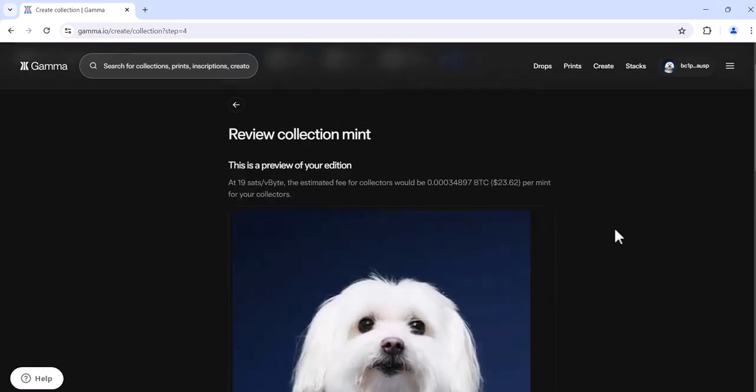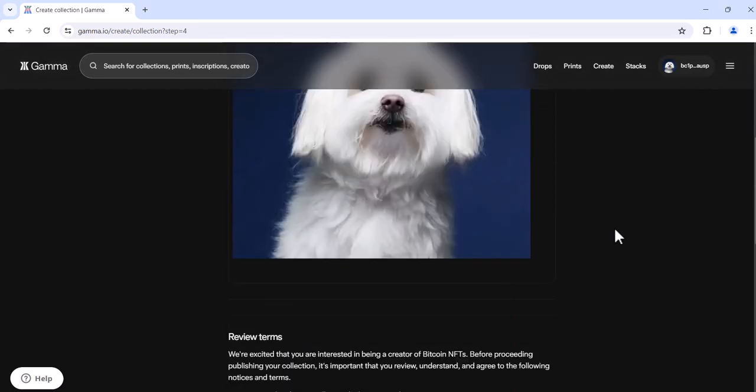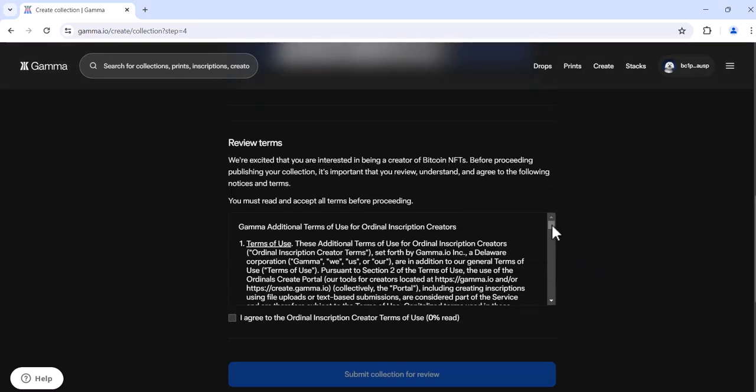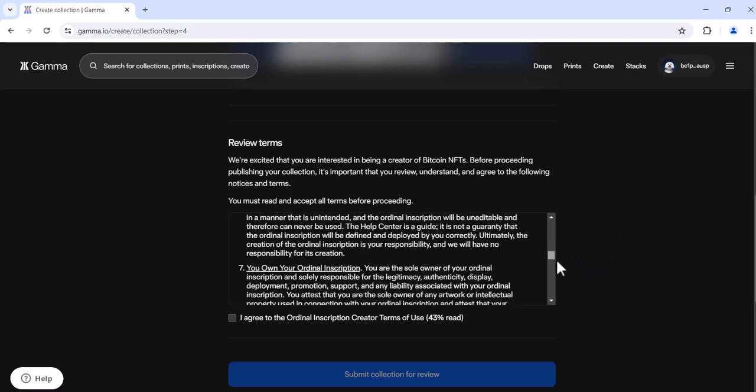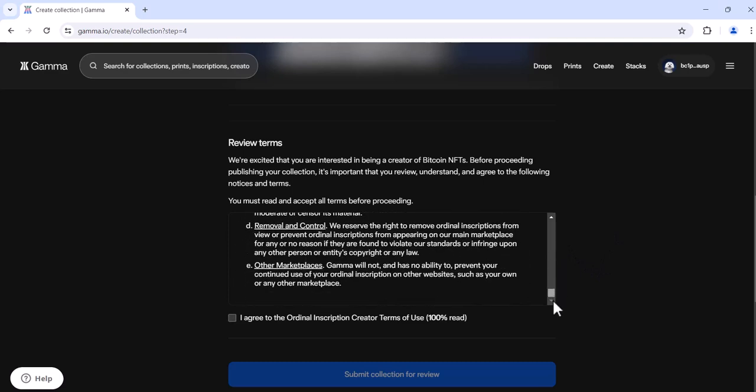Now we're going to review our collection. You'll read through the terms, and once you have, click agree.